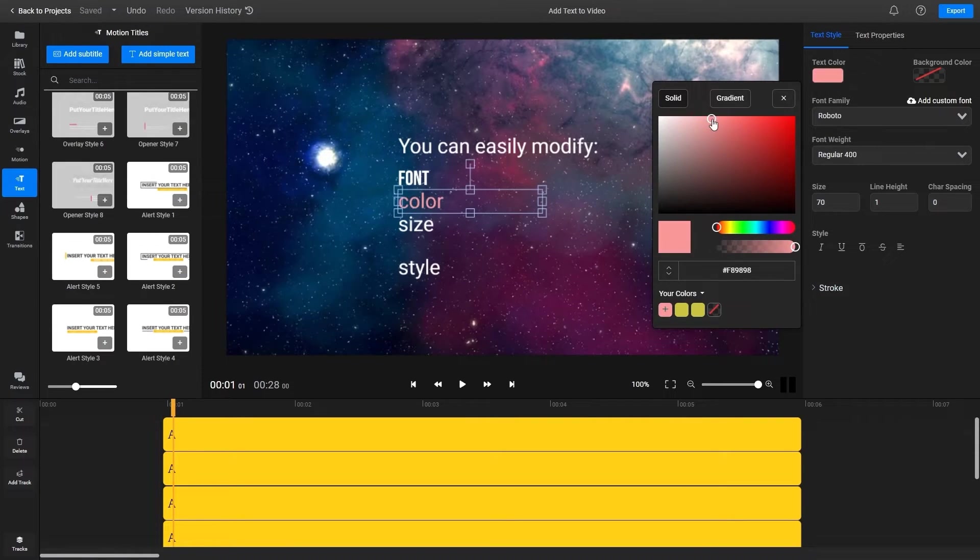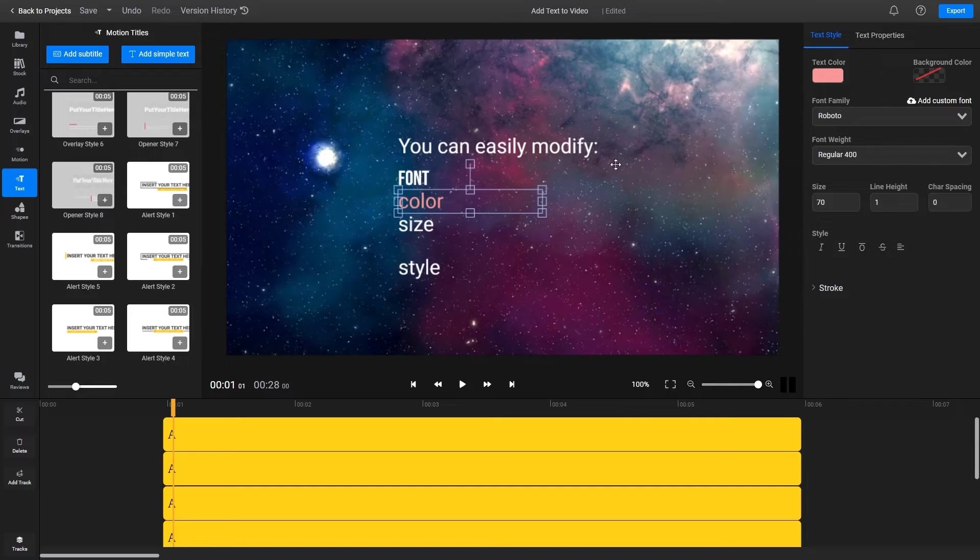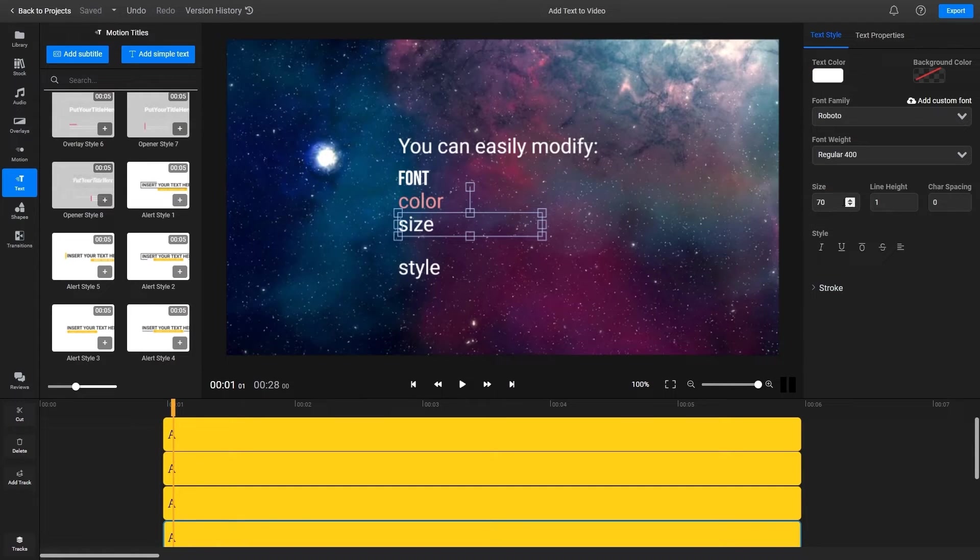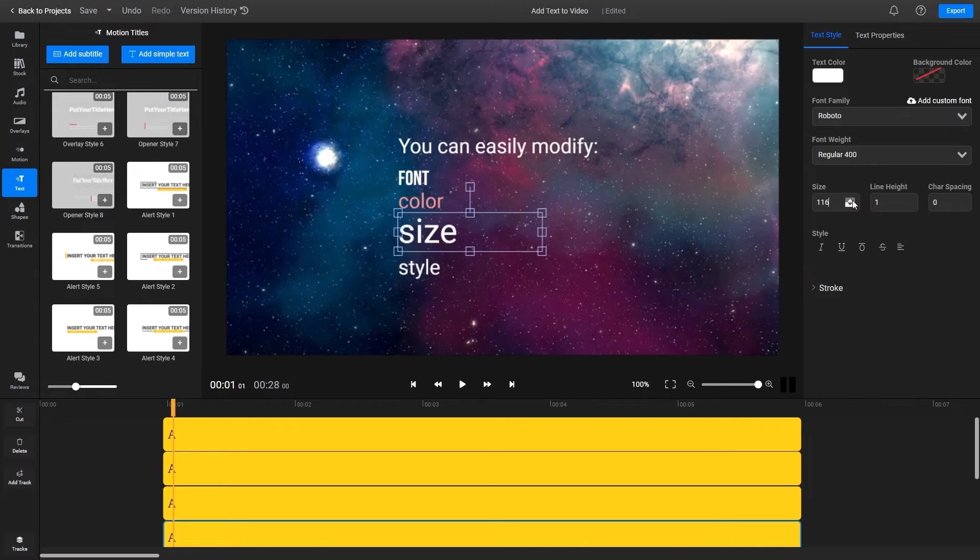Adding static text to your videos can be a great way to convey information visually and help your audience remember key information when making explainer videos or tutorials.